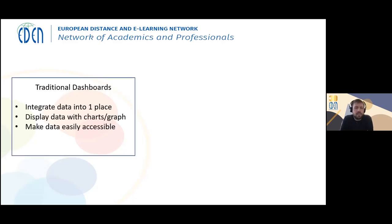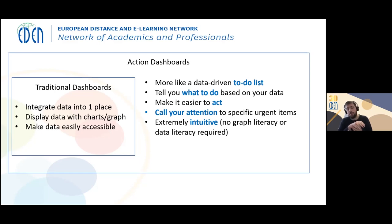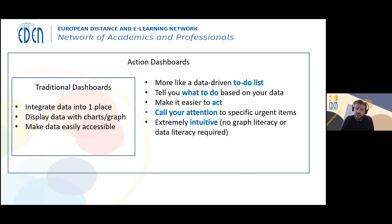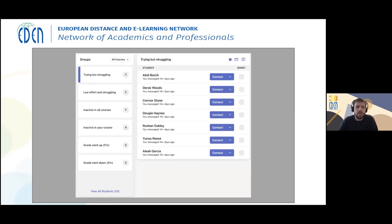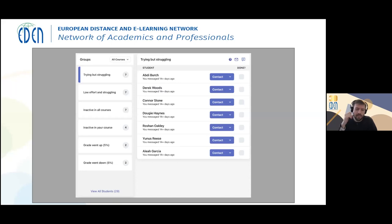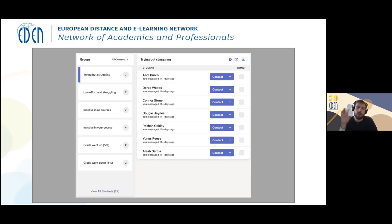A traditional dashboard brings all your data into one place, displays data with charts and graphs, and makes data easily accessible. An action dashboard is more like a data-driven to-do list. It tells you what to do, not just shows you data. It makes it easier to act, calls your attention to specific urgent items, and is extremely intuitive. This is our action dashboard, which we've been working on for the past year. Along the left side, there are a bunch of different groups — for example, 'trying but struggling,' which are students who are highly active in your course but still failing, with a grade of 60 or below. To get all this data, we integrate with the LMS — Moodle in this case — and also with the student information system.